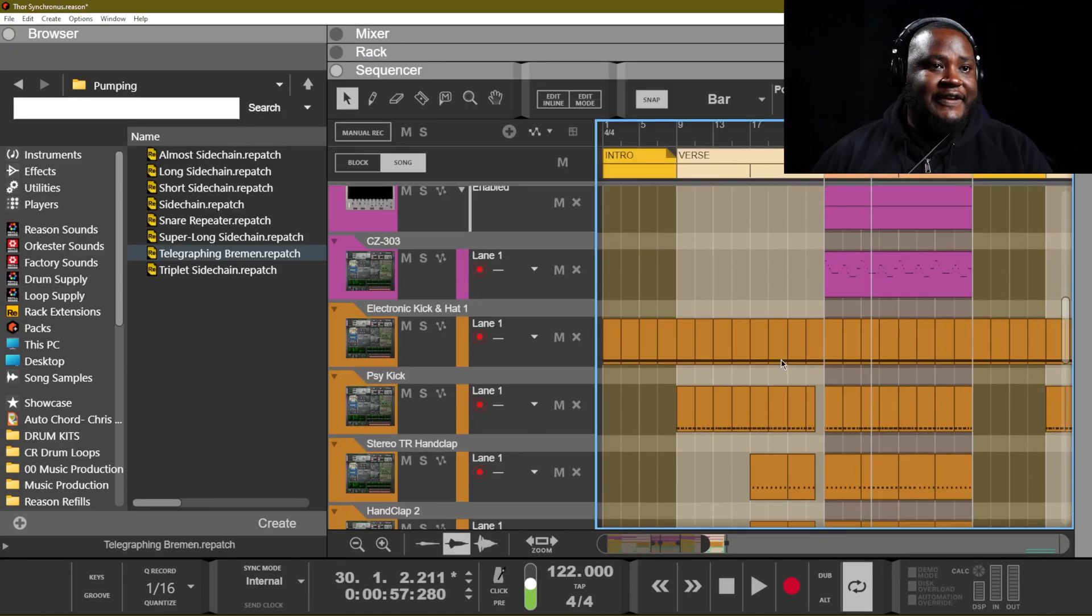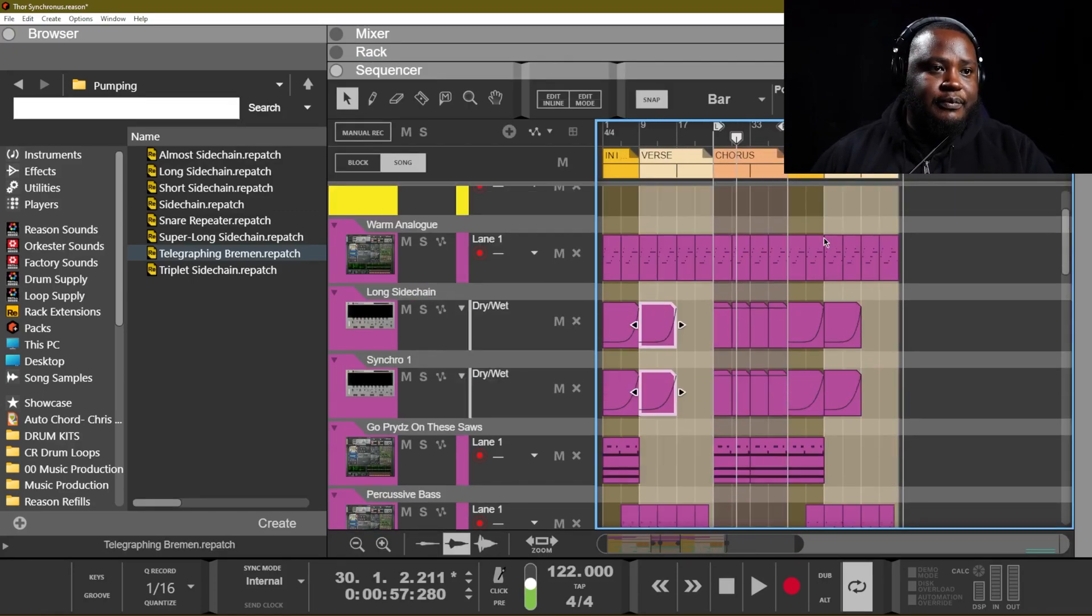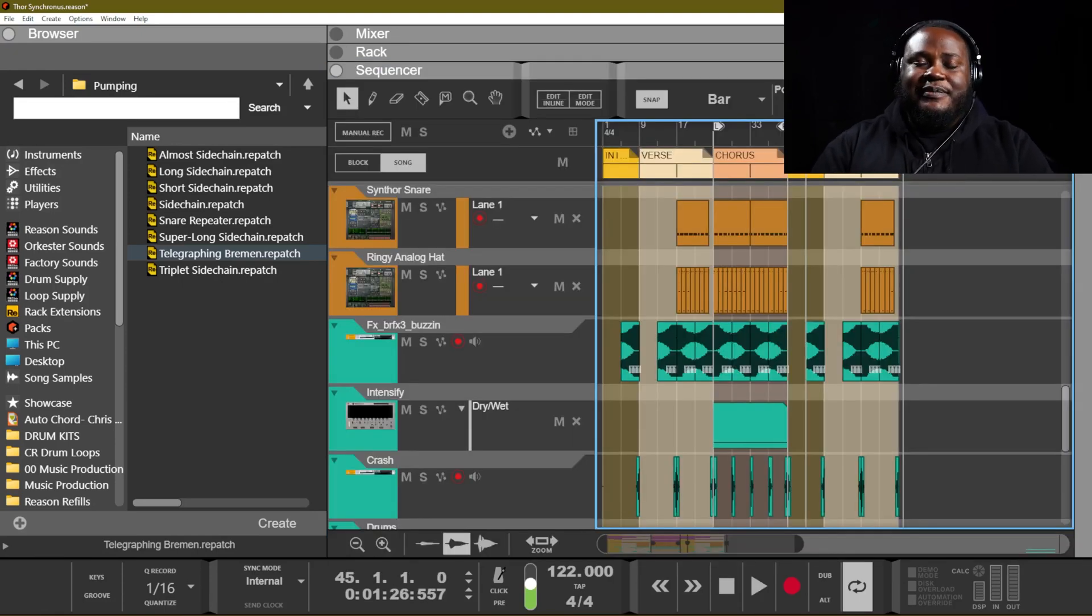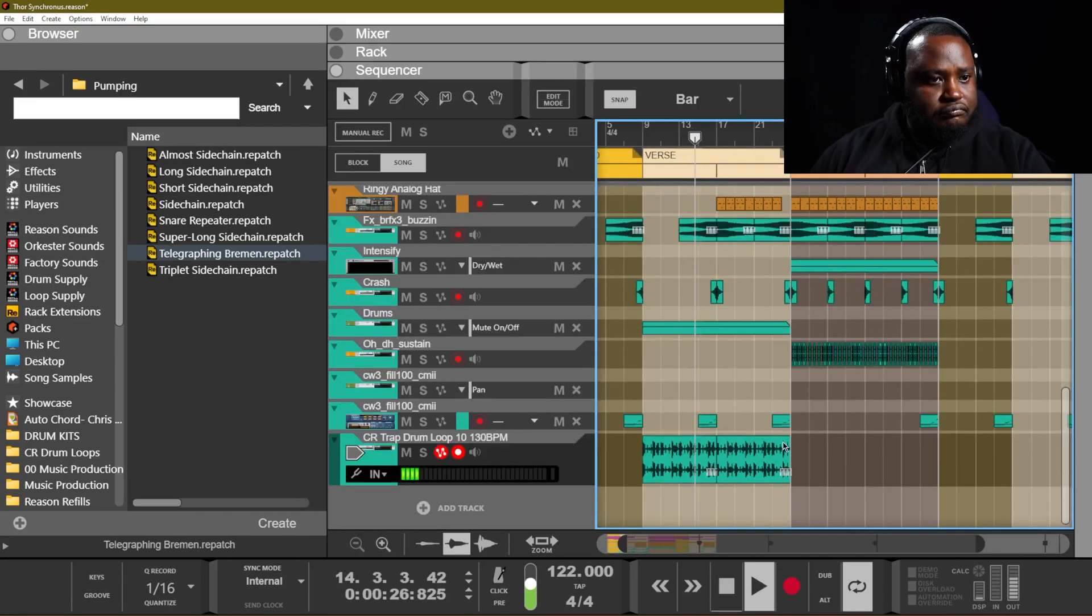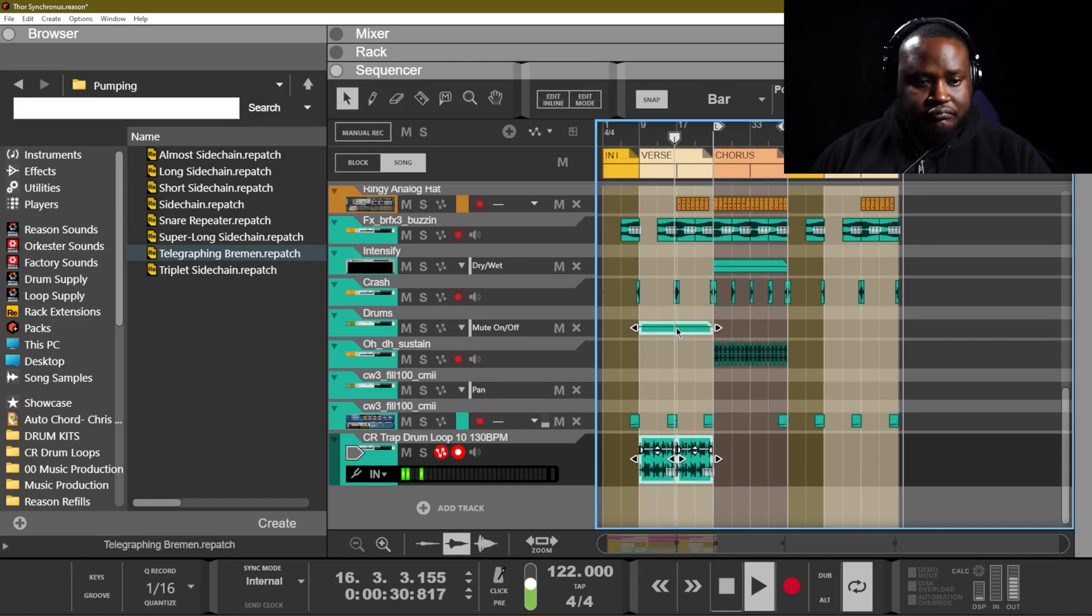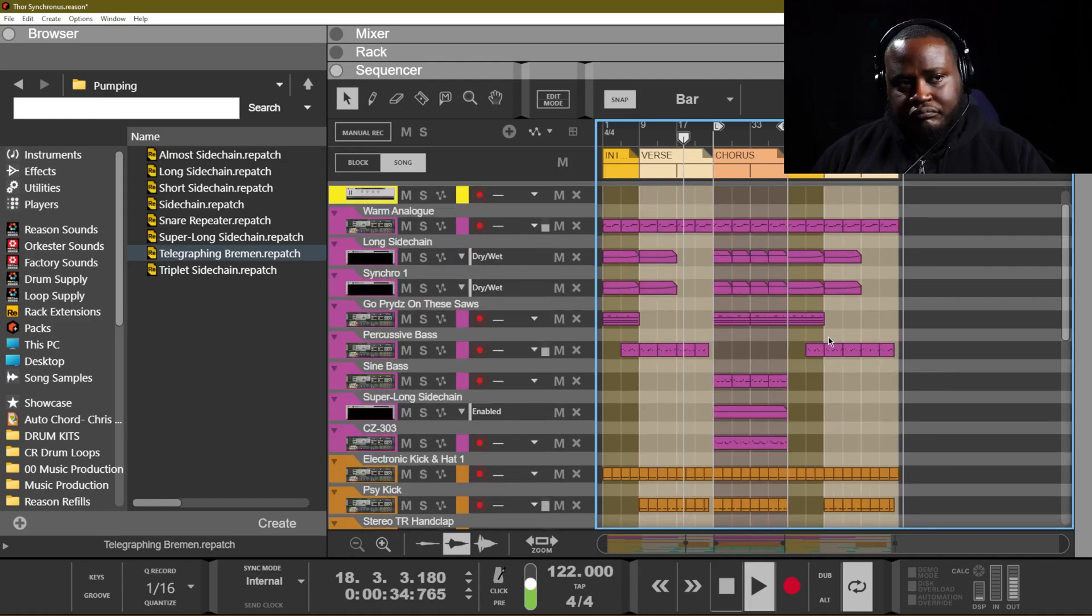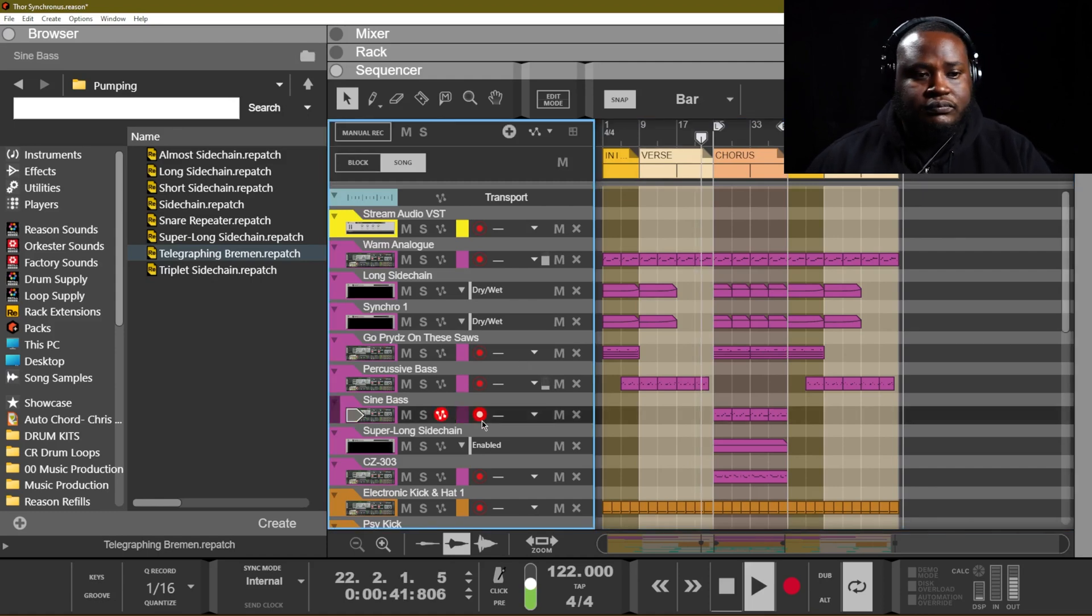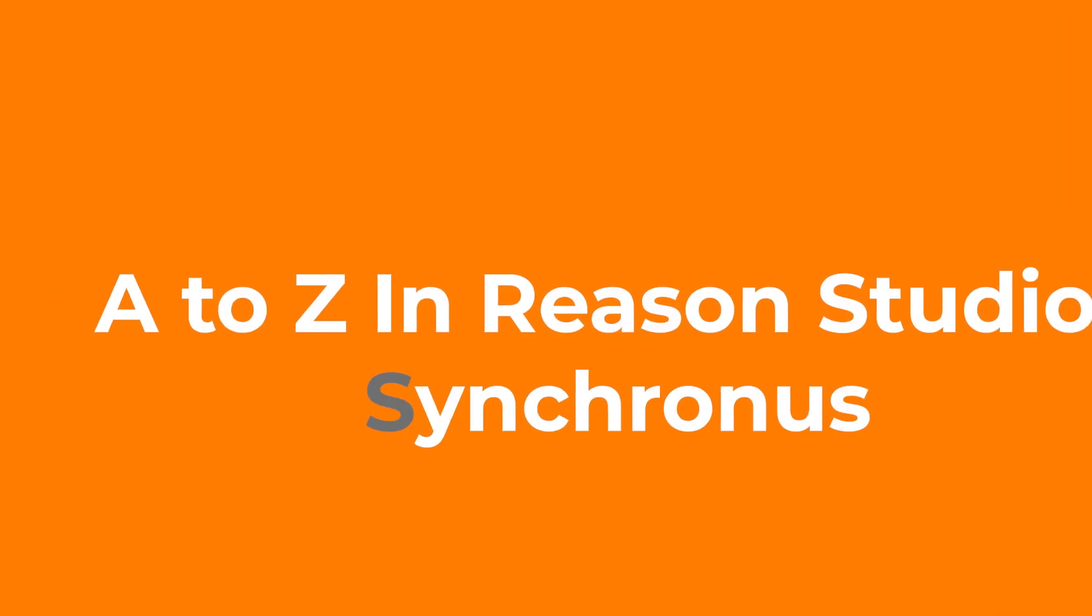This intensify effect is actually pretty cool. We are only using it in the verse part of the track. It just makes that noise sweep just have a little bit more character.